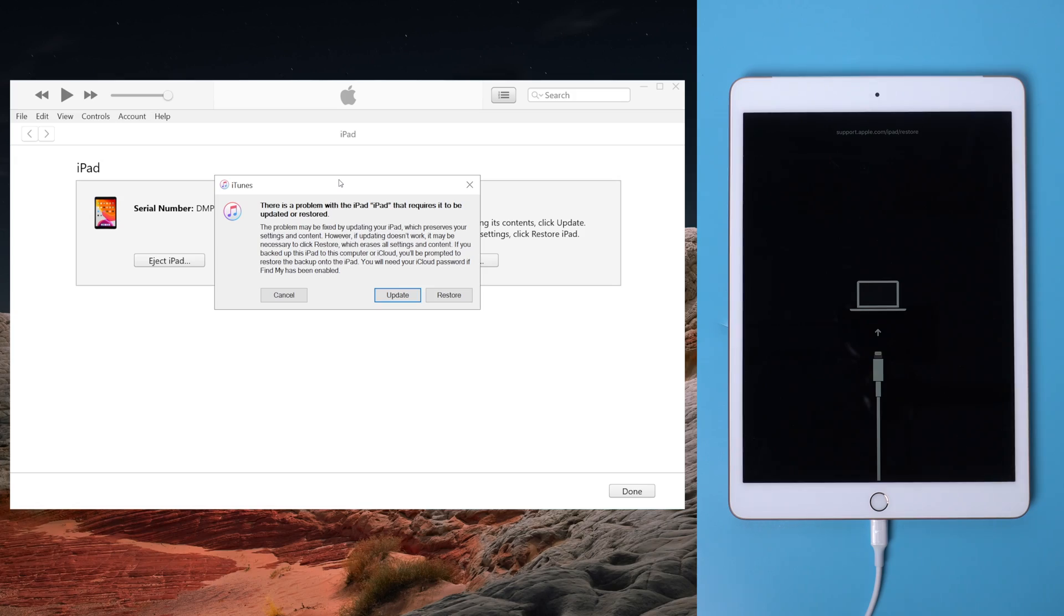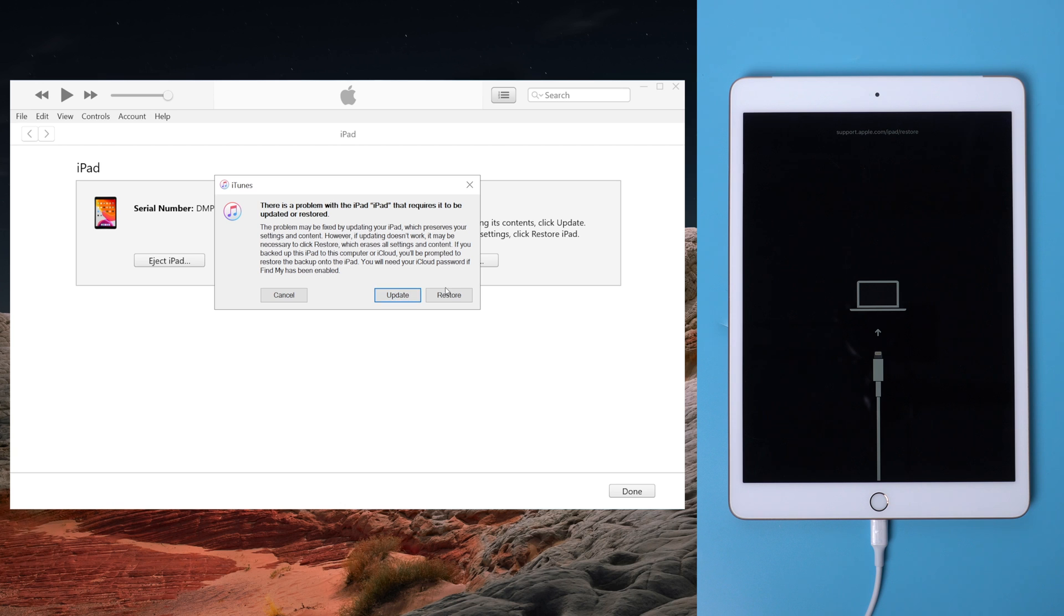Now you'll find iTunes shows that iPad is required to be updated or restored. As you want to factory reset the iPad, and you didn't know the passcode, here we just choose restore.